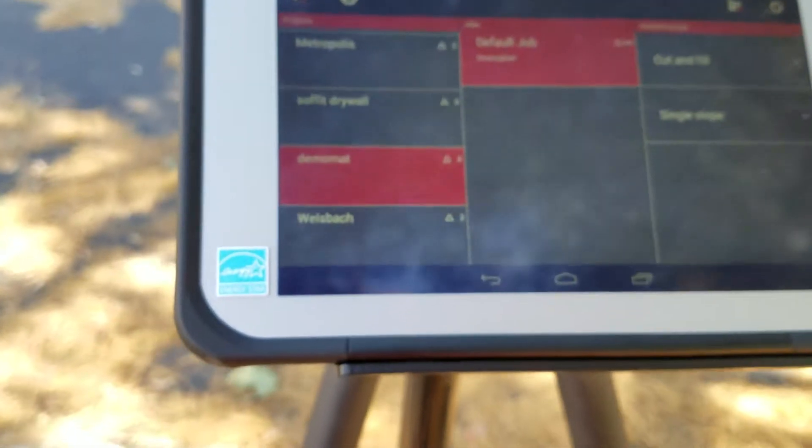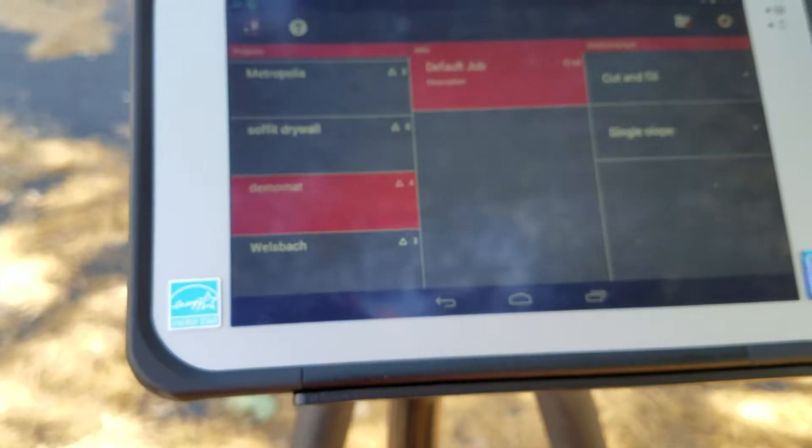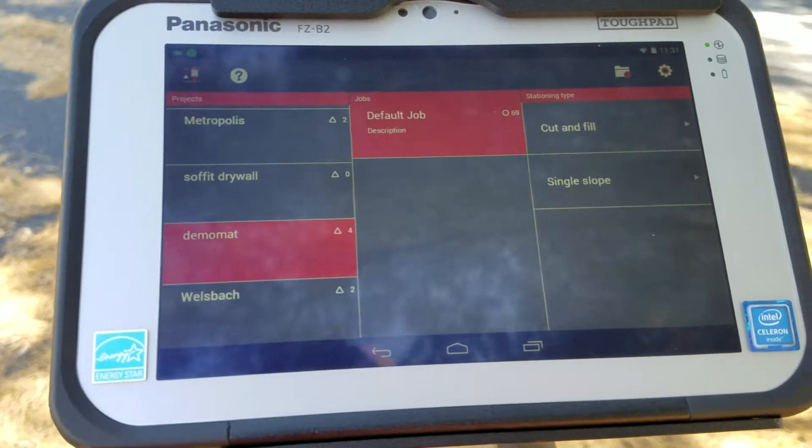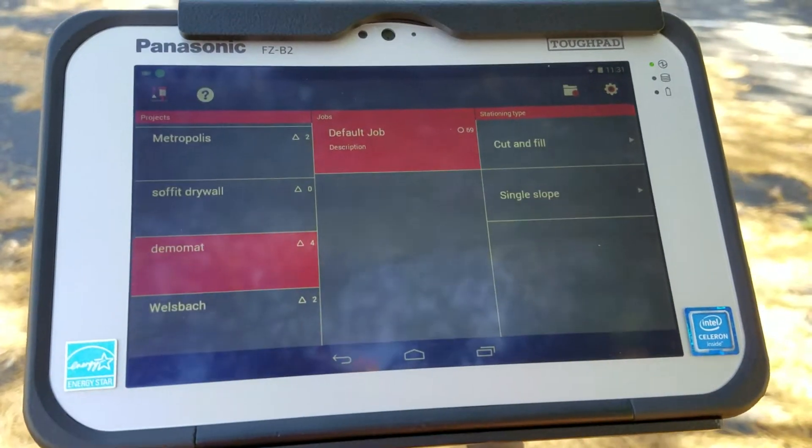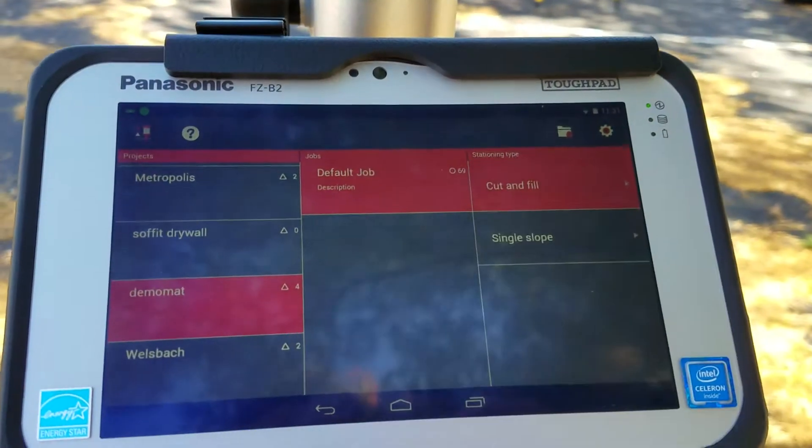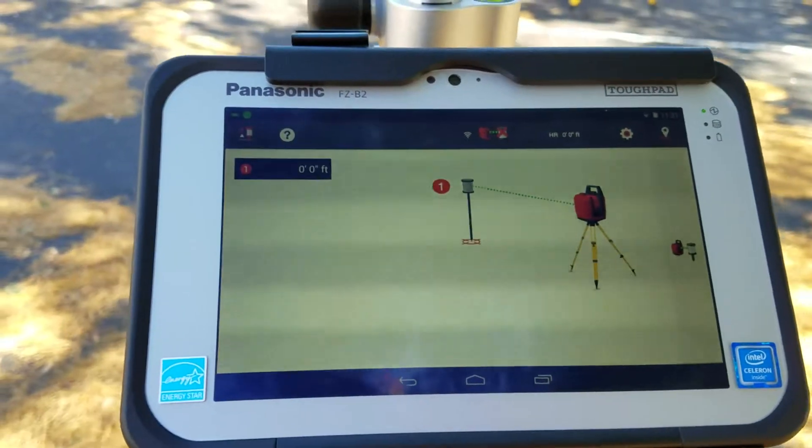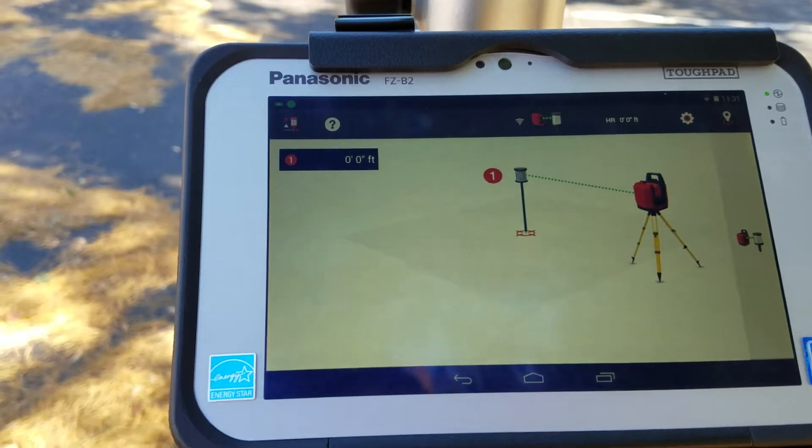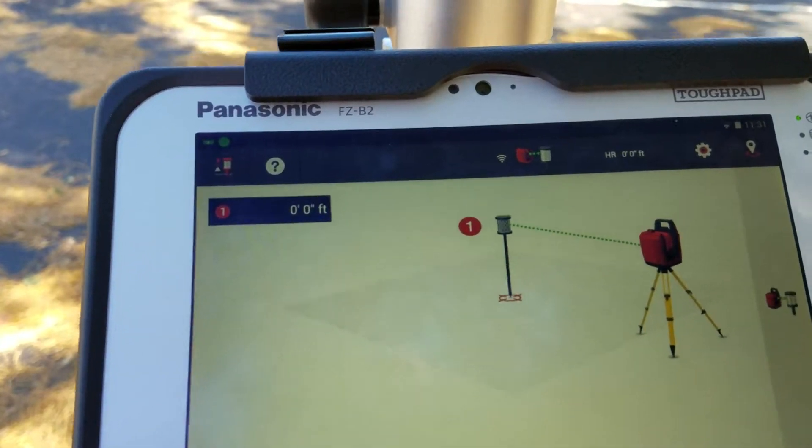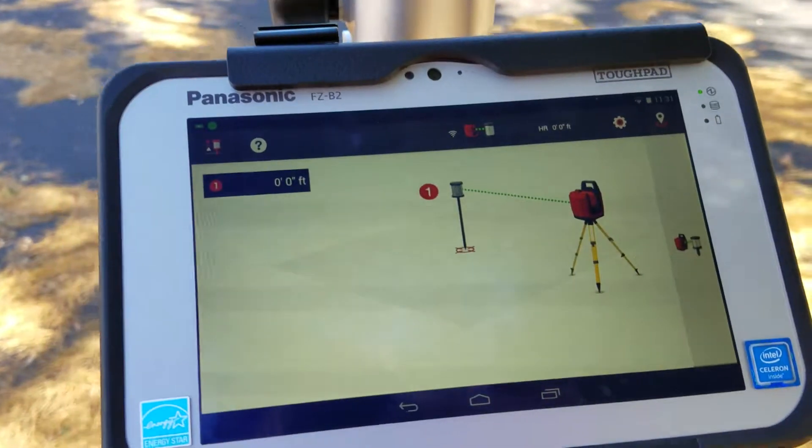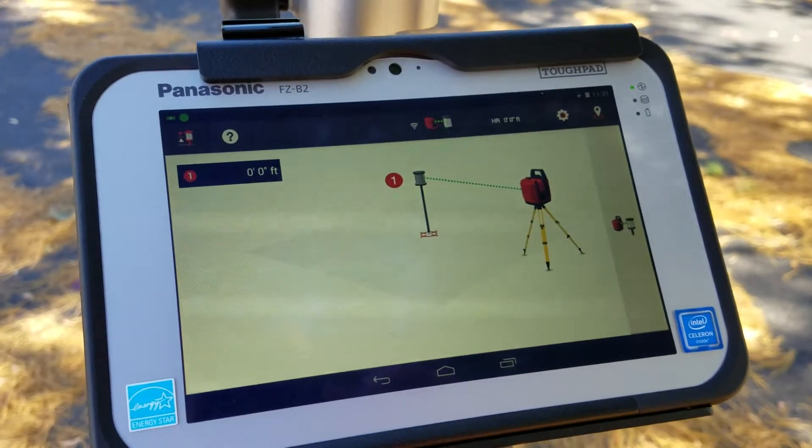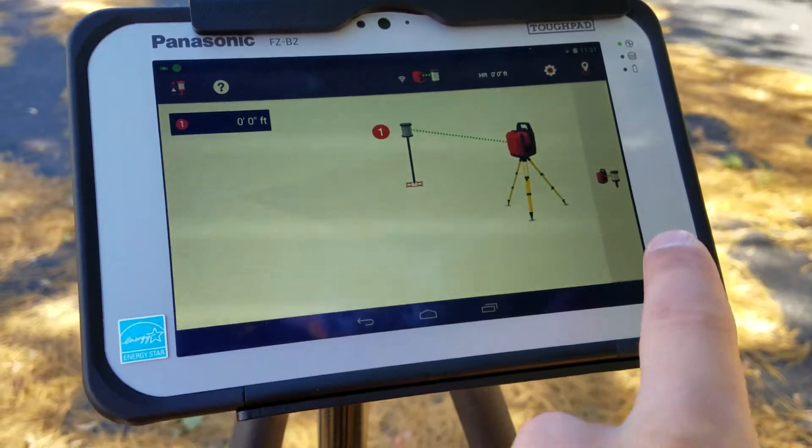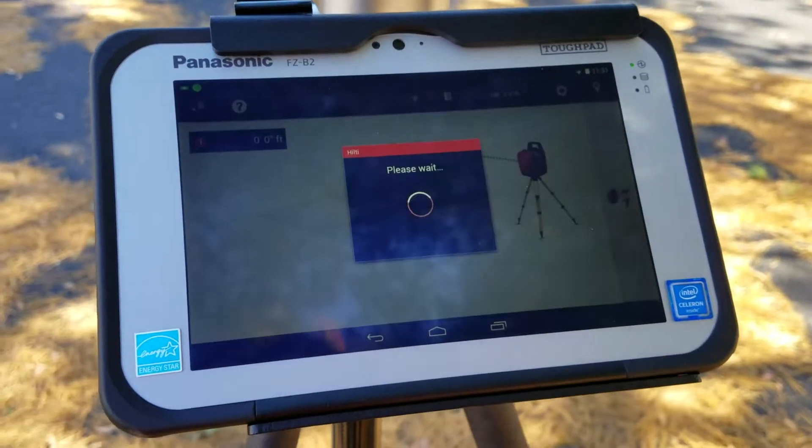You just open up the job that you're in. Most people go to this cut and fill option. That means you measure one point, and then you go to your second point, and it's going to tell you how far up or down you are from that first point. So I'll just go ahead and click this measure button here.